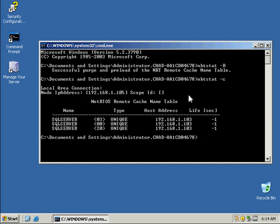So that will complete this activity on creating an lmhost file in Windows Server 2003.